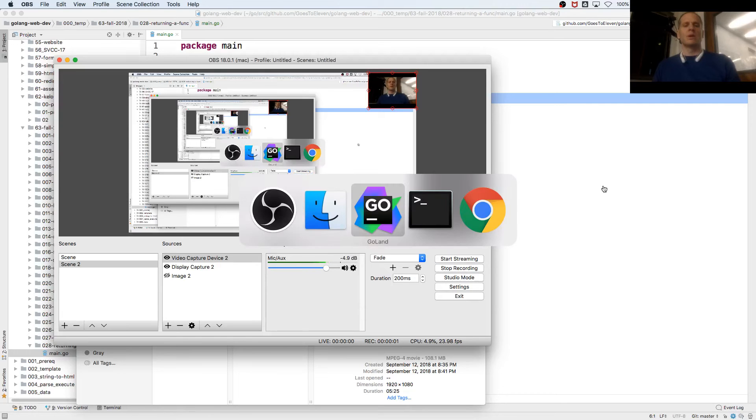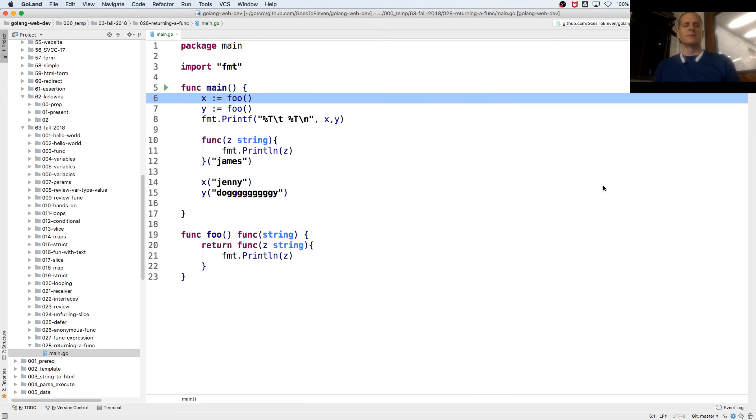Now we're going to do a callback. Let's see what a callback is.